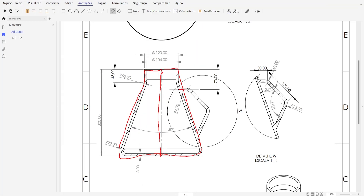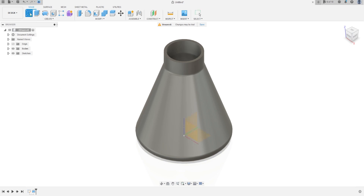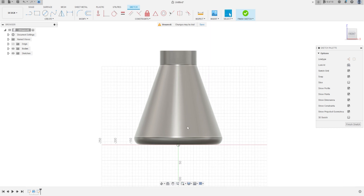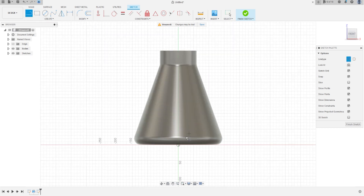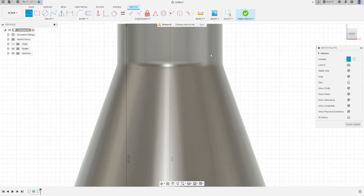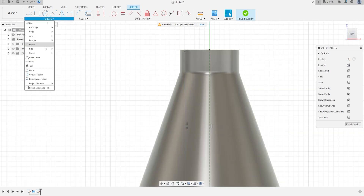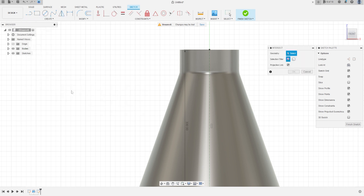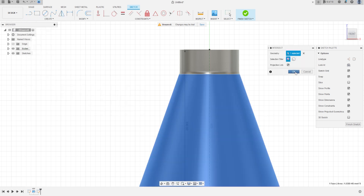Now we're going to make the second body. Go to Create a Sketch, select the front plane again, make a construction line at the midpoint with 300 millimeters. Go to Create, select Project/Include/Intersect, select this face, press OK.